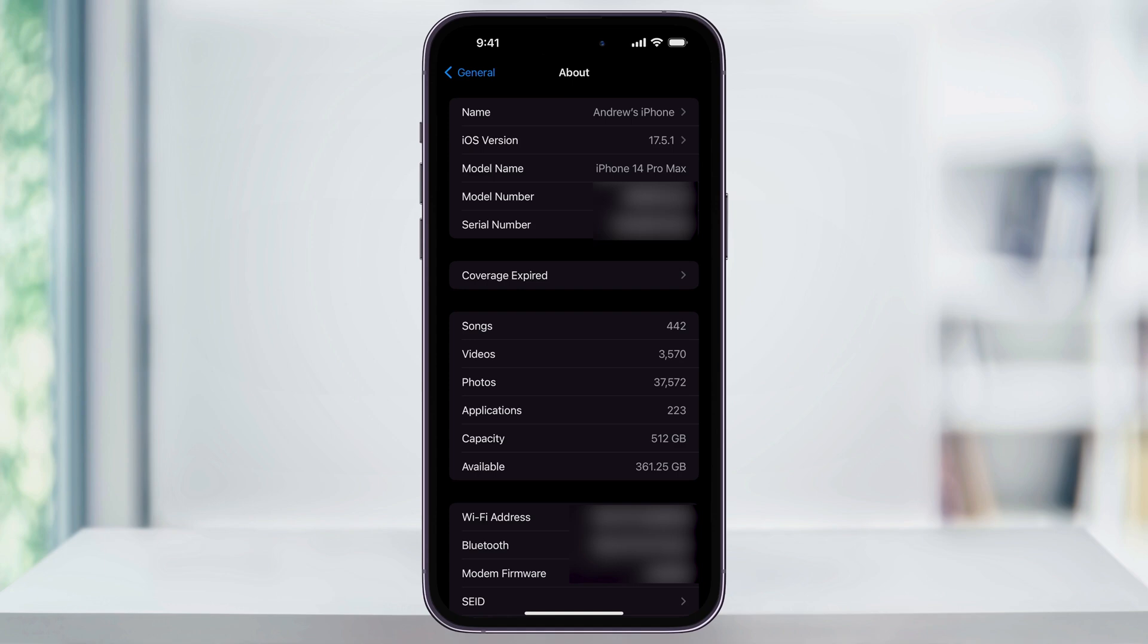In my example, I have a 512GB phone, and I have about 361GB left available right now.